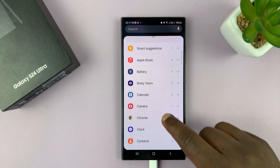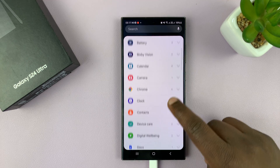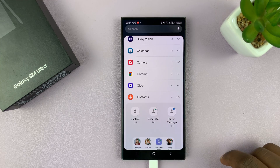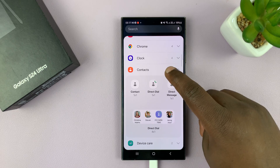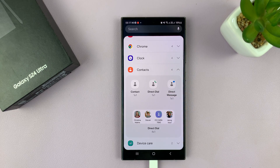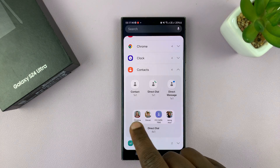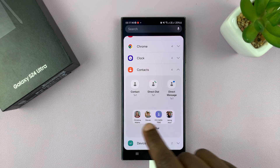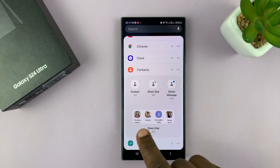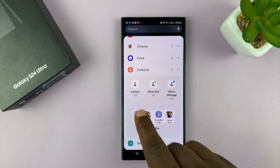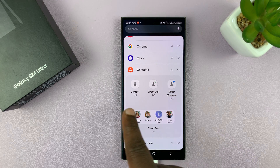Now under widgets, you want to scroll and select contacts, and here you have several widget options that you can choose for contacts. You can have all these contacts, you can have one widget with four contacts, or you can have a widget for a single contact.